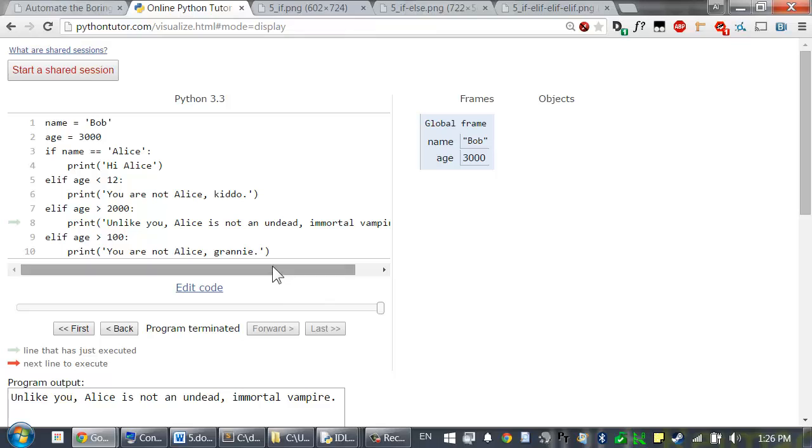You can have as many elif statements follow an if statement as you need. But the order of the elif statements does matter. The execution enters the first block that has a true condition. The rest of the conditions won't even be checked. You can also add an else statement to the end of the chain of elif statements. The else statements block will execute if all of the previous conditions have been false.